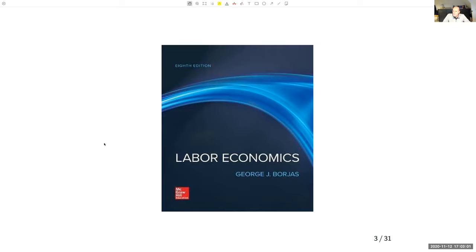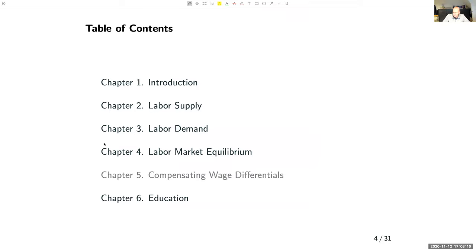Welcome to Labour Economics. The book we'll be using is Labour Economics by George Borjas, the 8th edition that came out in 2020. If you wish, you could also use the 7th edition. The differences between the 7th and the 8th editions aren't that large.